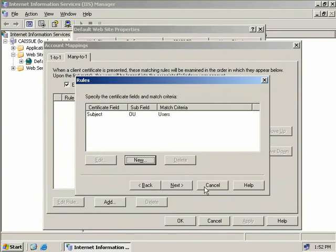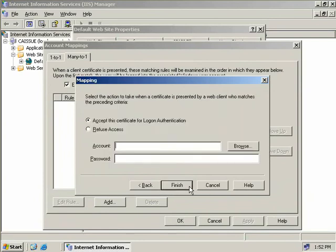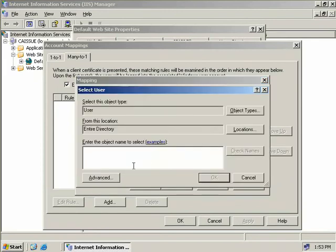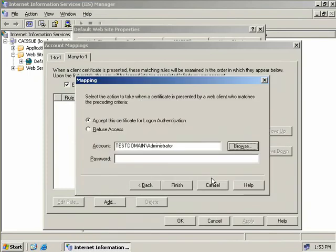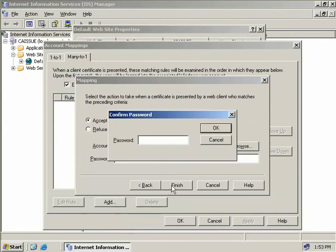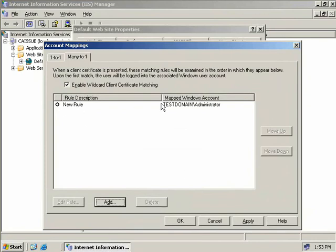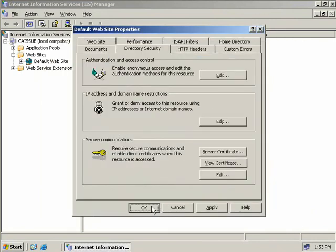We'll click OK and click Next. Now we need to provide a user account to map client certificates to — this is the account that will actually be accessing the resource or our webpage. For simplicity I'll browse using our Active Directory object and use the administrator account. In your environment you'd want to go into Active Directory Users and Computers and create a new account for this purpose. We'll enter the password for the administrator account and click Finish, enter the password again, and click OK. Our new rule has been created, so we'll click OK and close out.